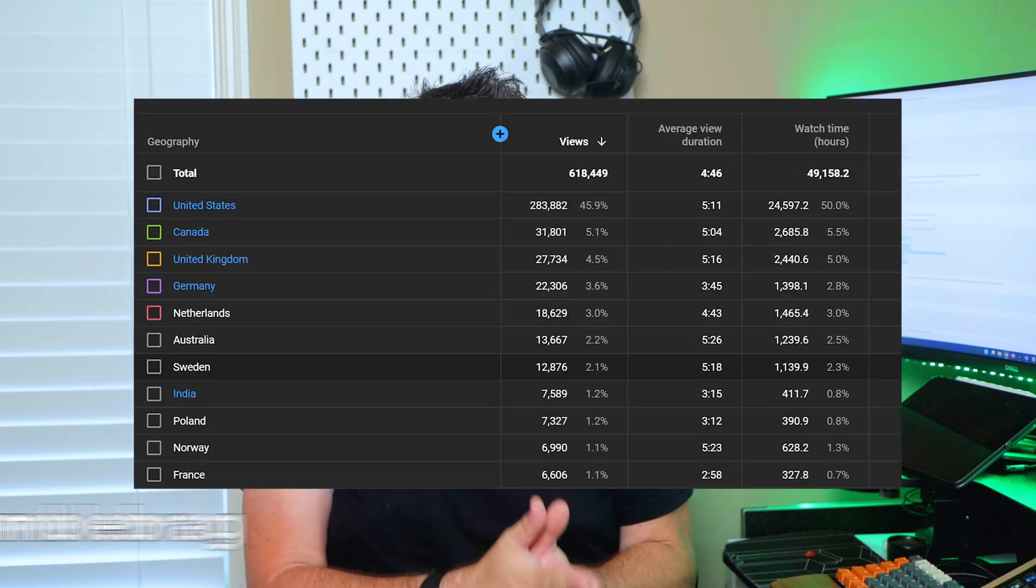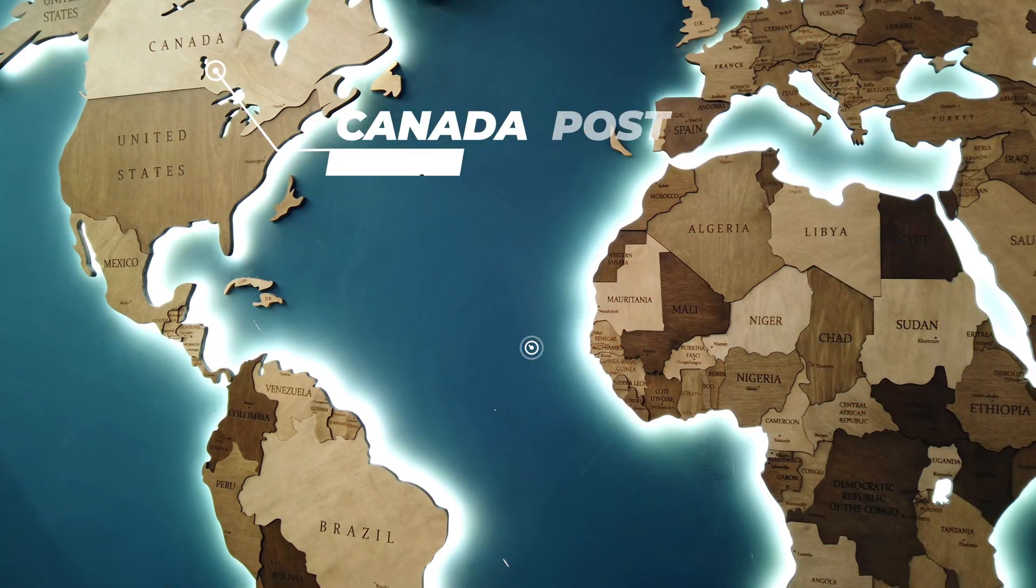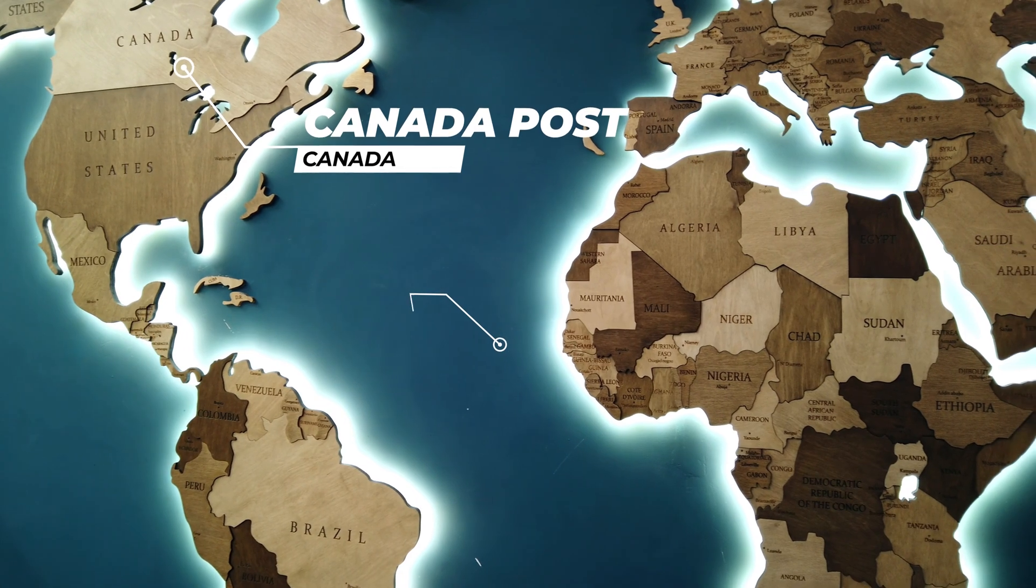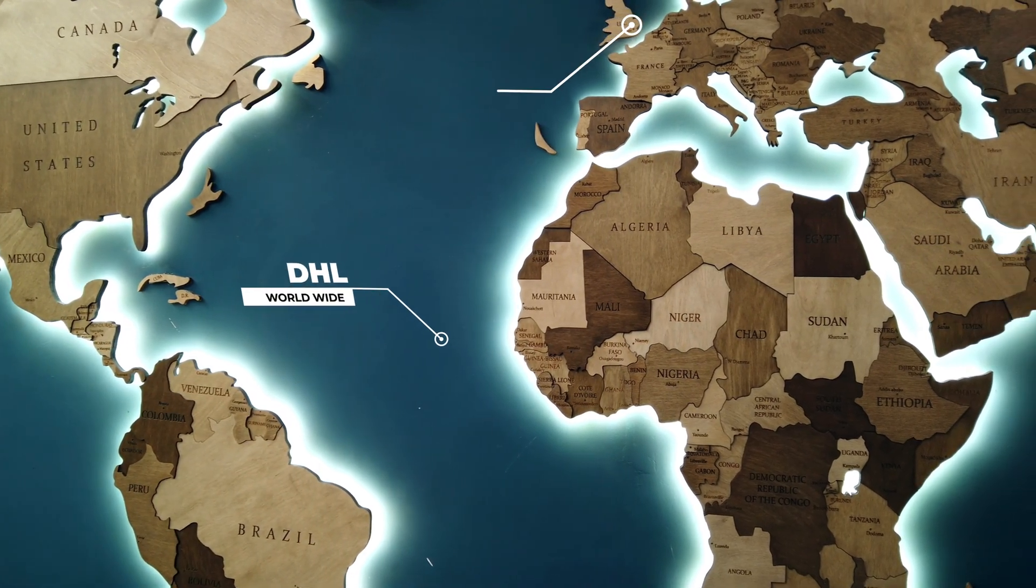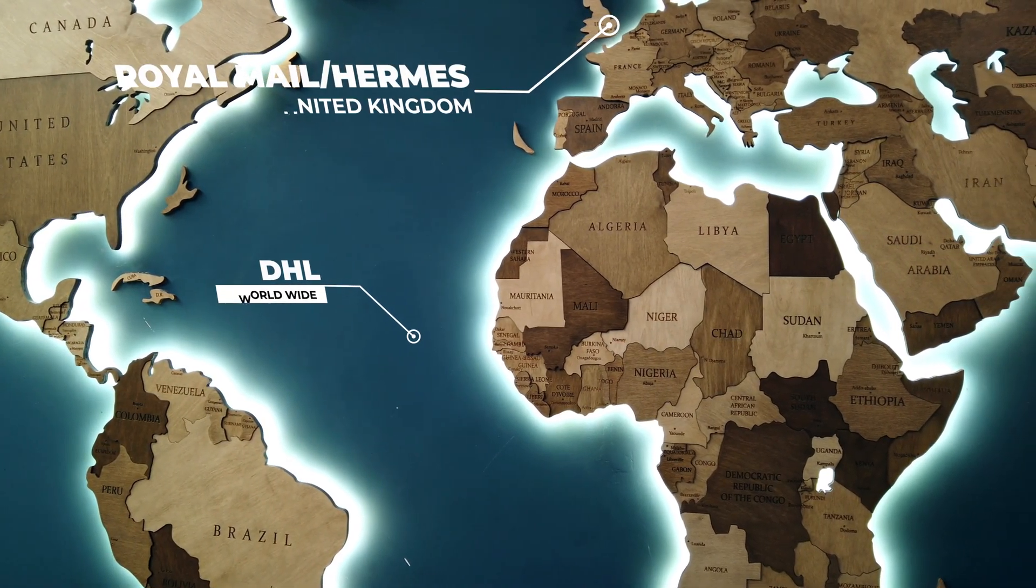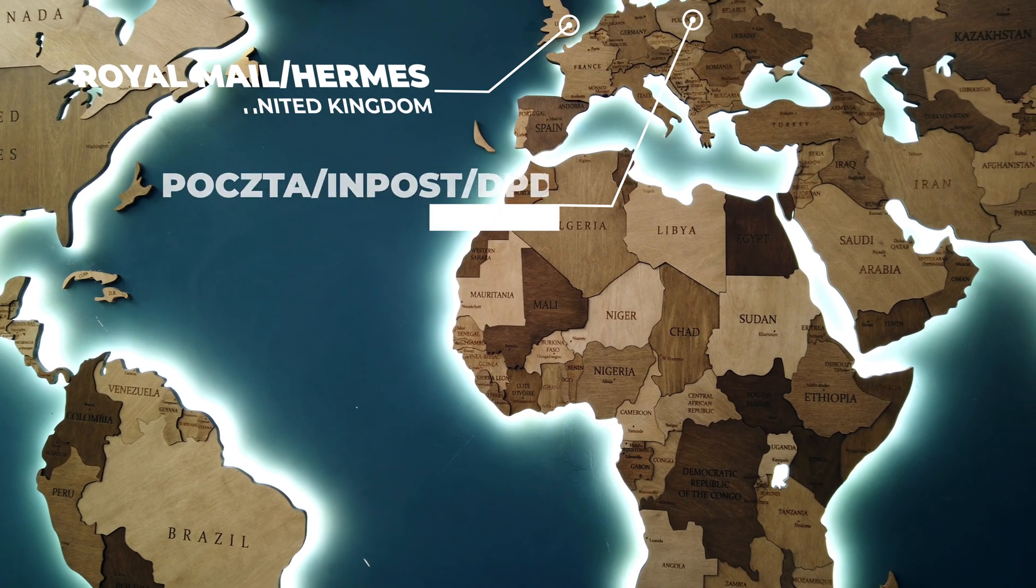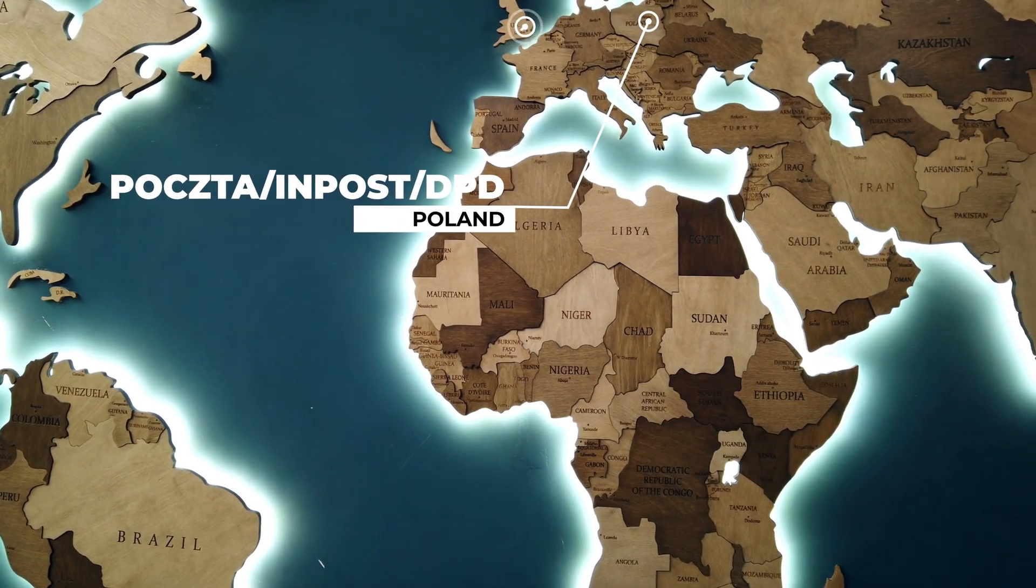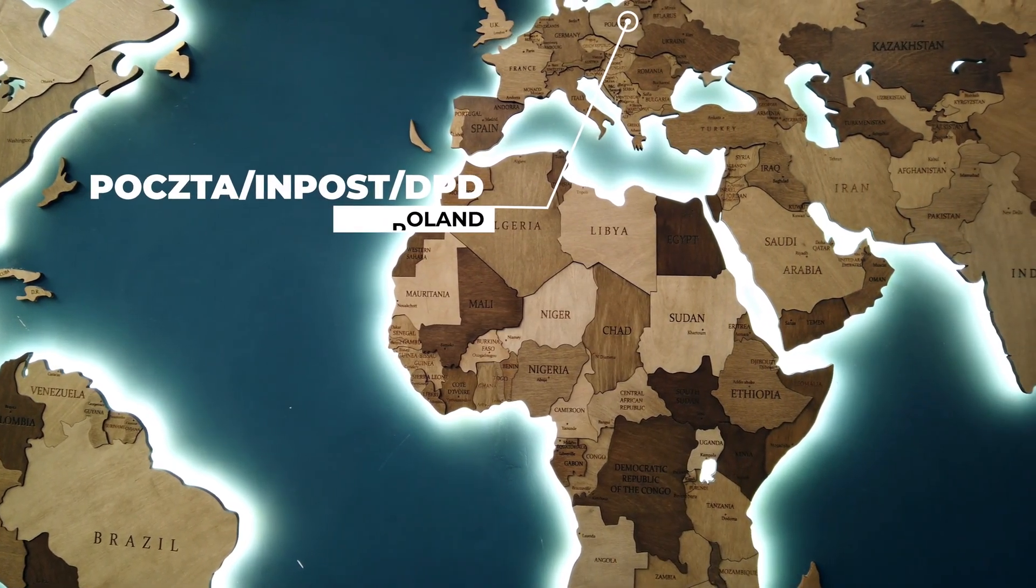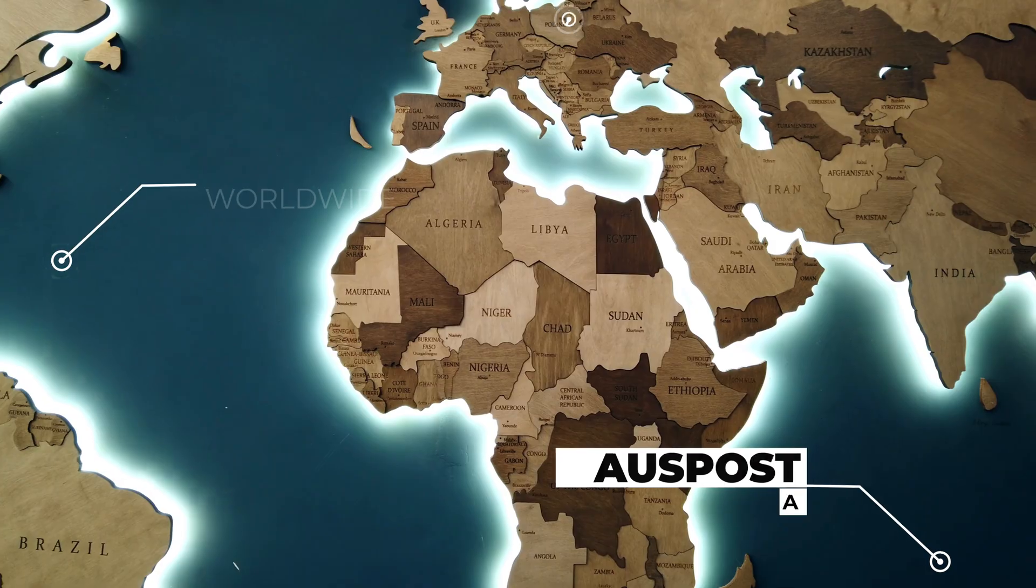Now I know typically most of these integrations are designed for folks in and around North America, but thankfully to the surprisingly large percentage of international viewers that I have on this channel, they've recently expanded this integration to include numerous worldwide carriers. In a recent update, they've added the following international carriers: Canada Post, DHL, Hermes, Royal Mail, Poktapolska, InPost.pl, DPD.com.pl, OzPost, and GLS.